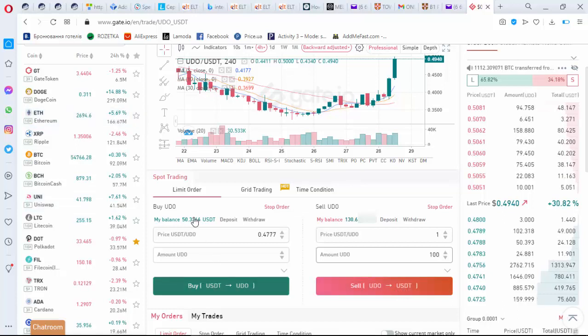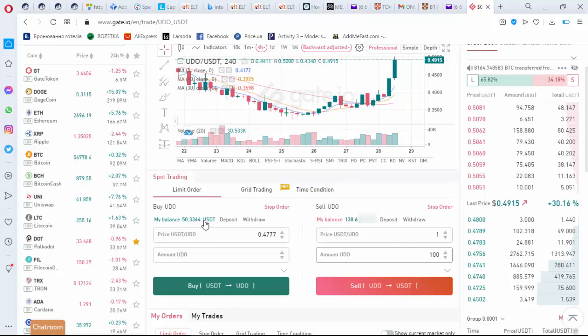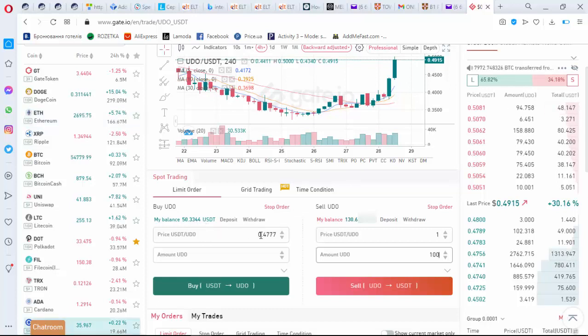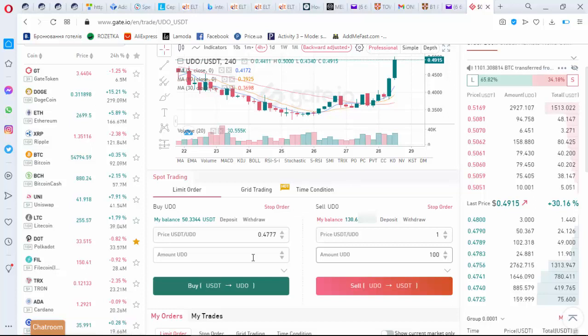The same thing with buy. If you would like to buy something and you have already got some USDT, you write here the price and the amount which you would like to buy or other tokens. This one is only an example of how to do this.